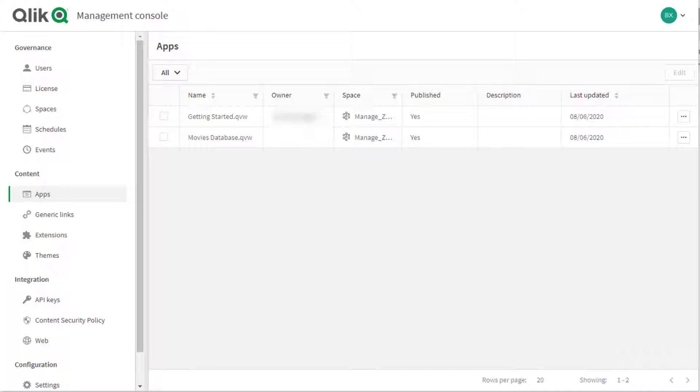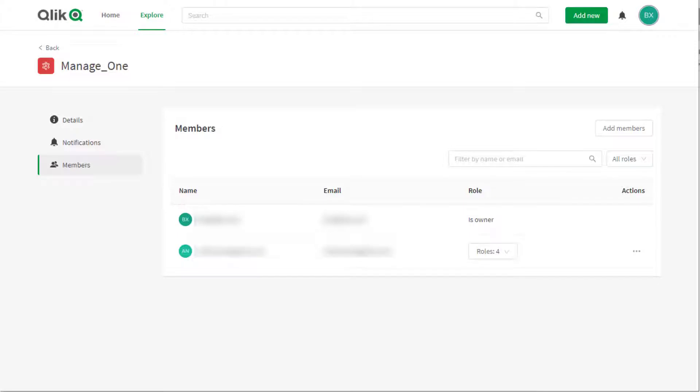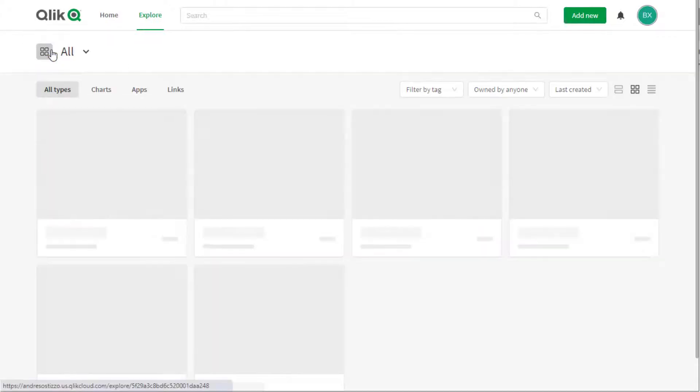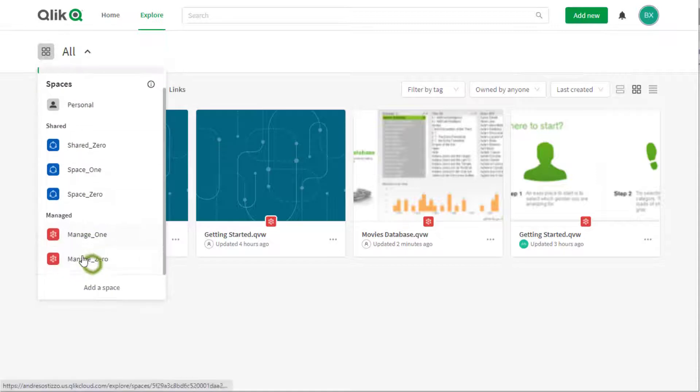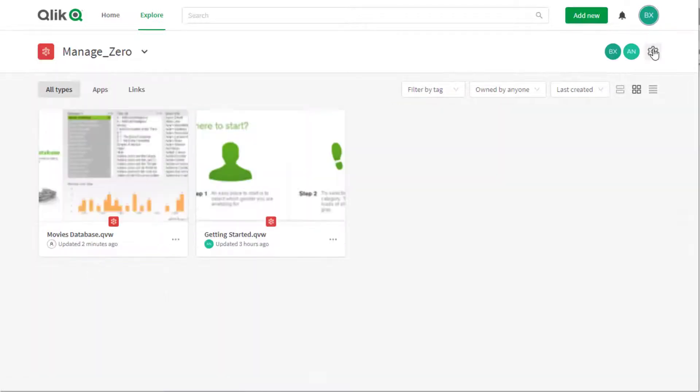Access to the document in the specific managed space may be granted to the same users as the ones allowed in the QlikView environment, so long as they have been added to the external identity provider used by Qlik Sense SaaS.